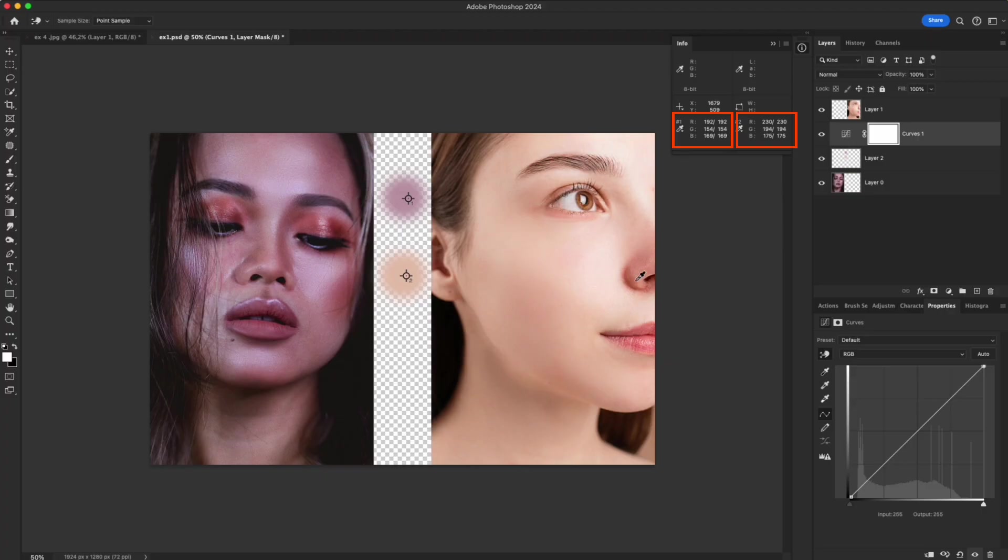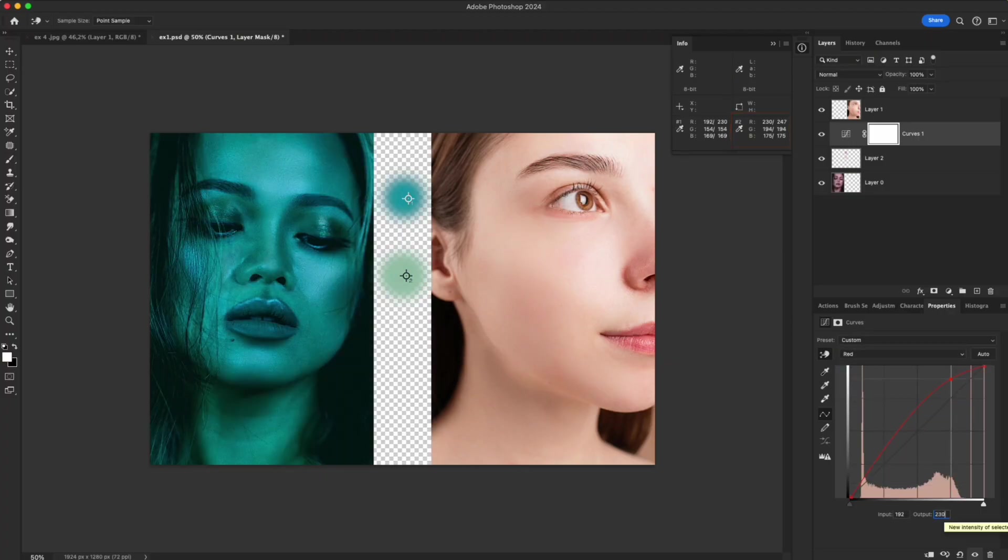Go into each channel, red, green, and blue, and enter the RGB values from the reference photo.